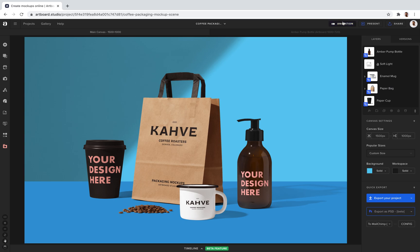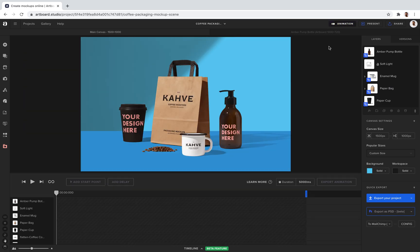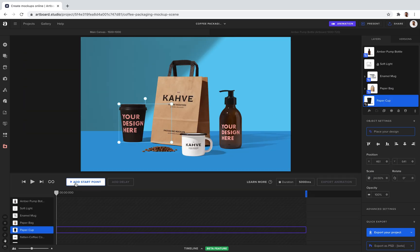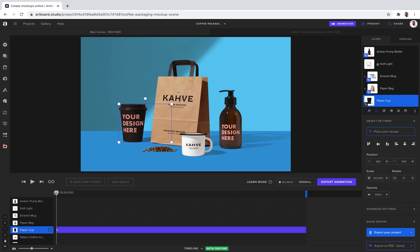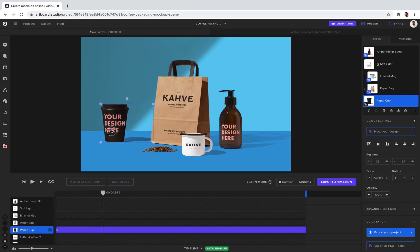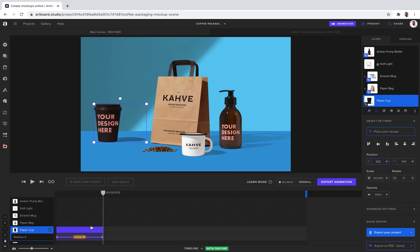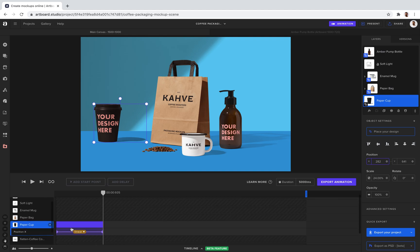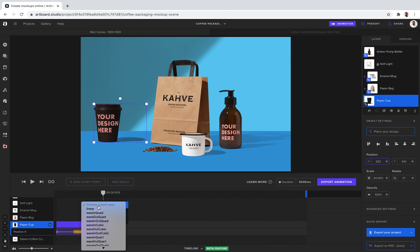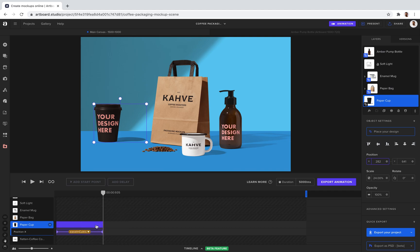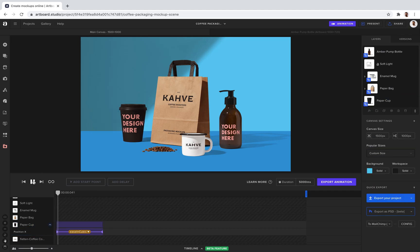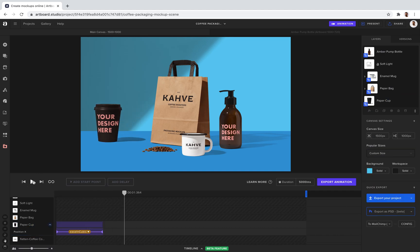But also you can create animations with Artboard Studio. Let's select this item, create a keyframe, set the second position of the item. It's going to create keyframes automatically for me, for my position. Just right-click on the timeline and click the preset layer ease option and choose an easing option animation and play animation. And now I animated my mock-up scene too.